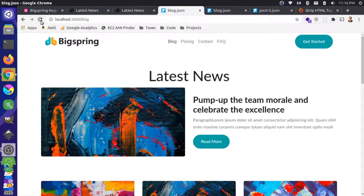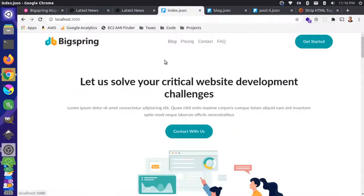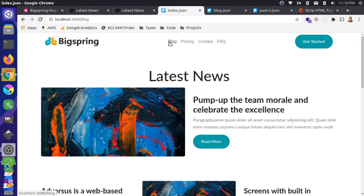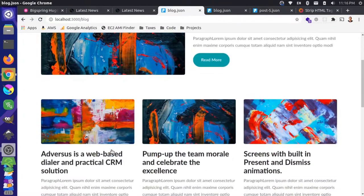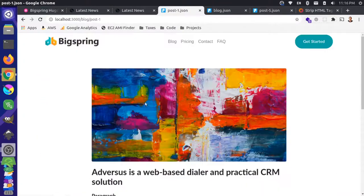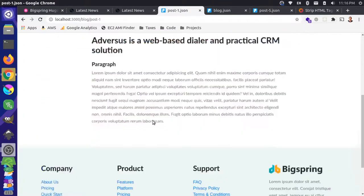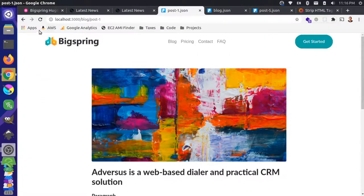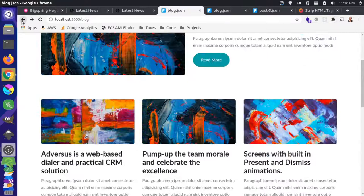The browser is not refreshing and you can get a really fast page load. You can switch between pages quickly and still switch over to the individual blog posts — that still works. So everything's looking good. Now we can move on to the pagination.